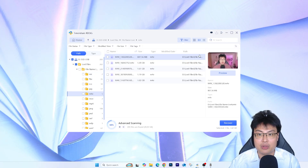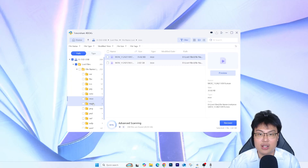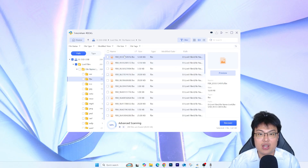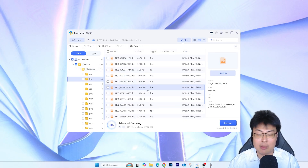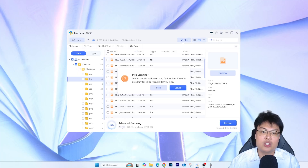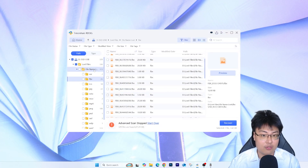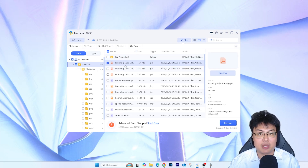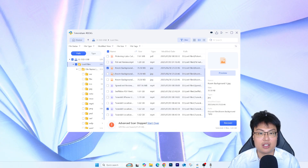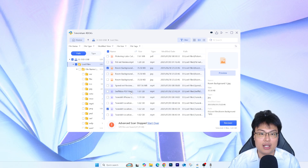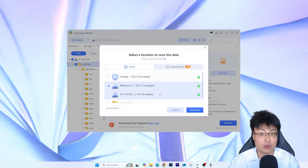I'm going to stop the scanning now since we've already found the files we wanted. Under 'Lost Files' I can see 'Pickering Labs Catalog', the 'Room Background' image, and also the TubeSkit Location Changer video. There are three instances listed — if one doesn't recover, you can just choose another. Once I'm done selecting, I'll click recover. These are the three files that were deleted, and I can recover them back to the USB drive.